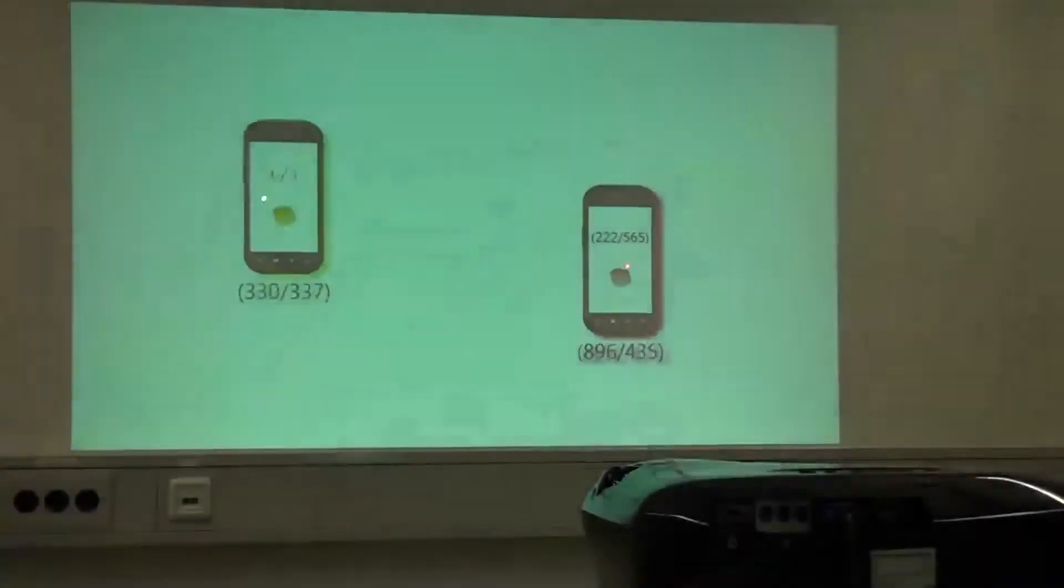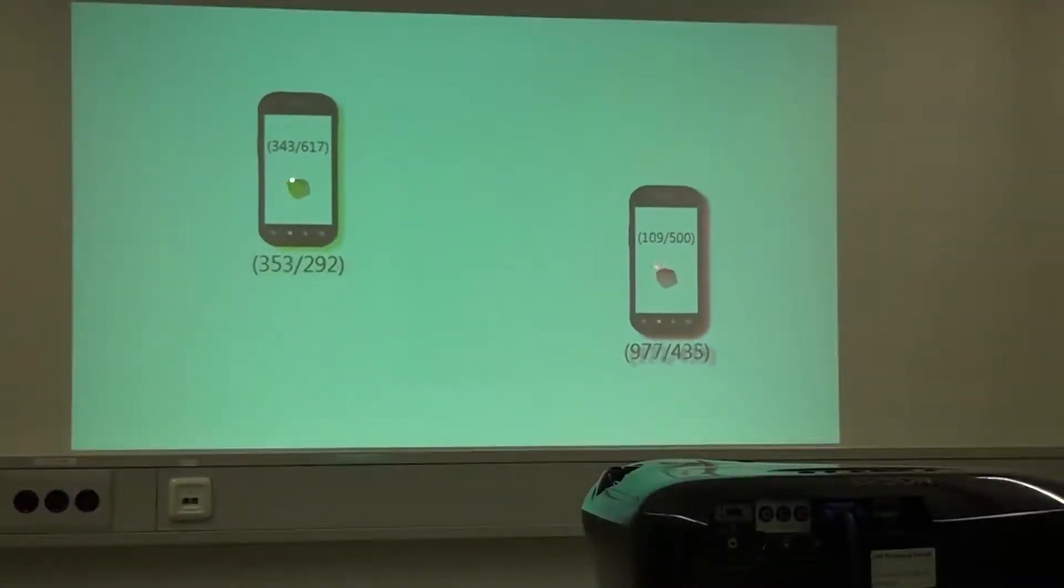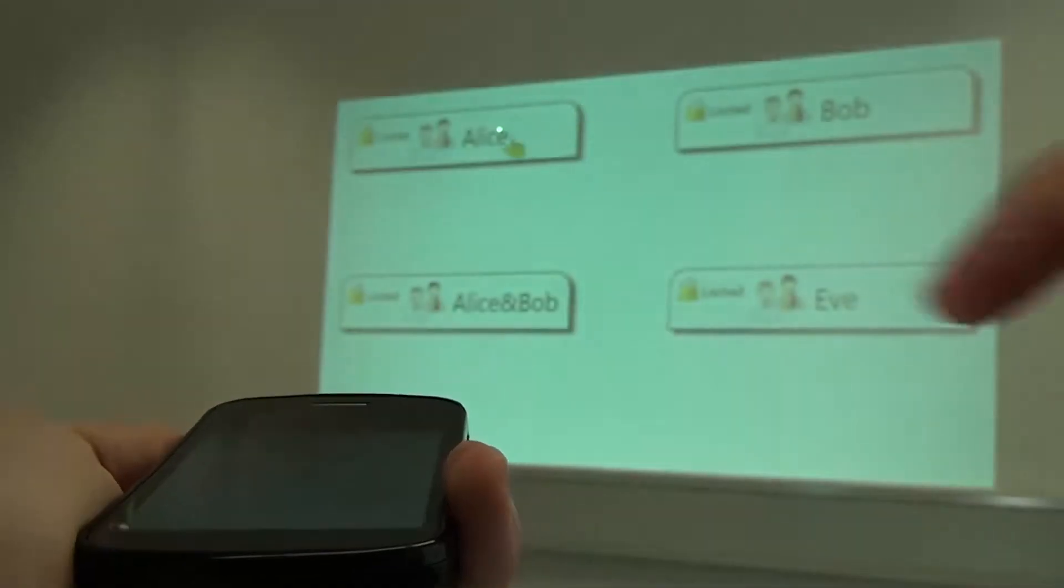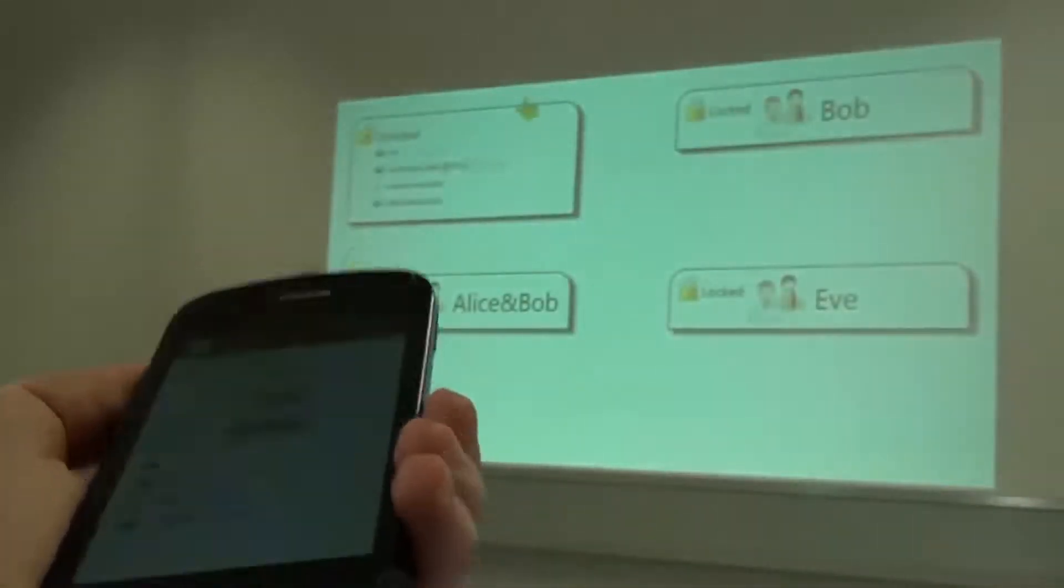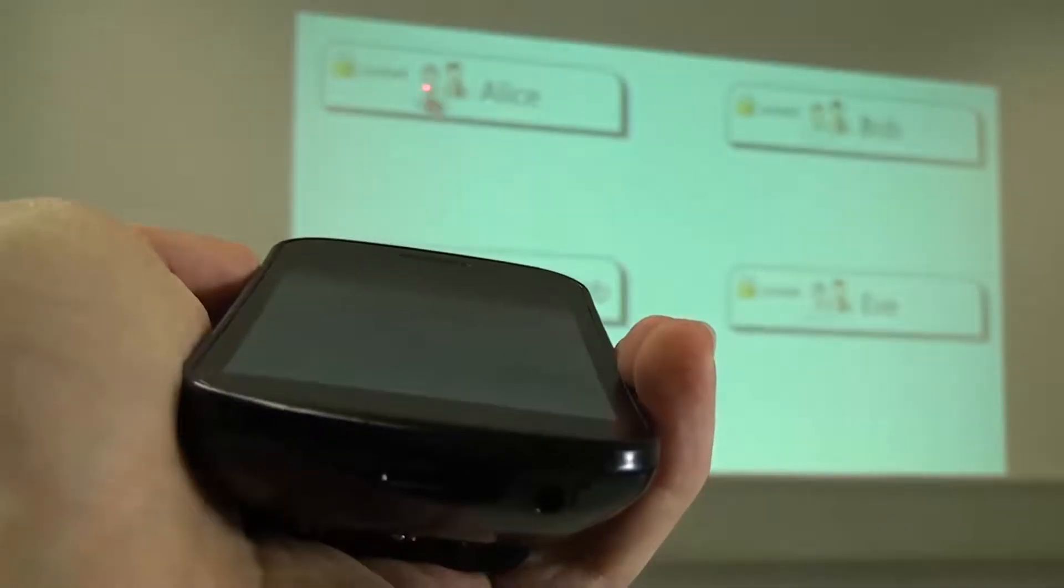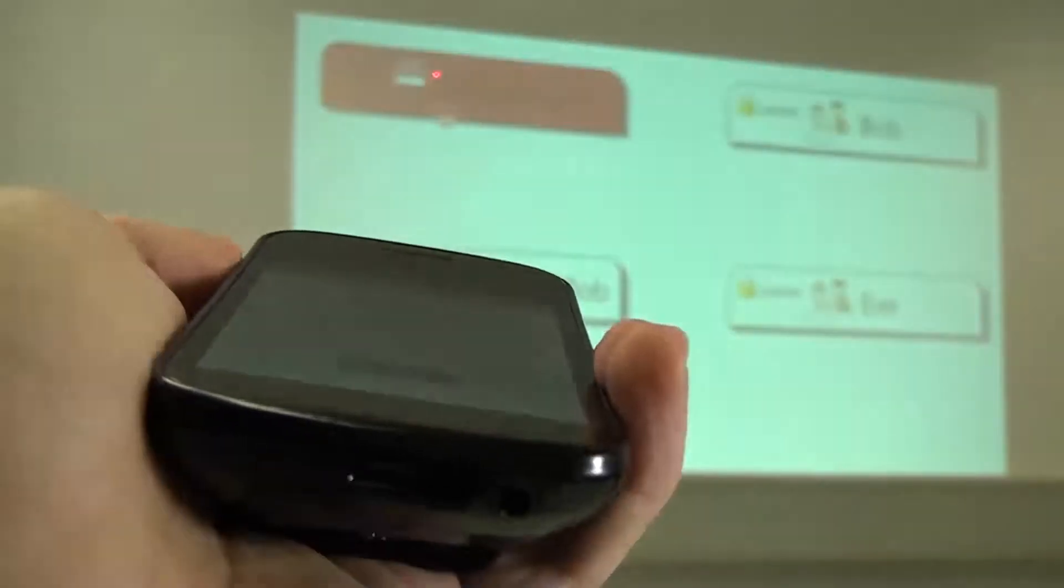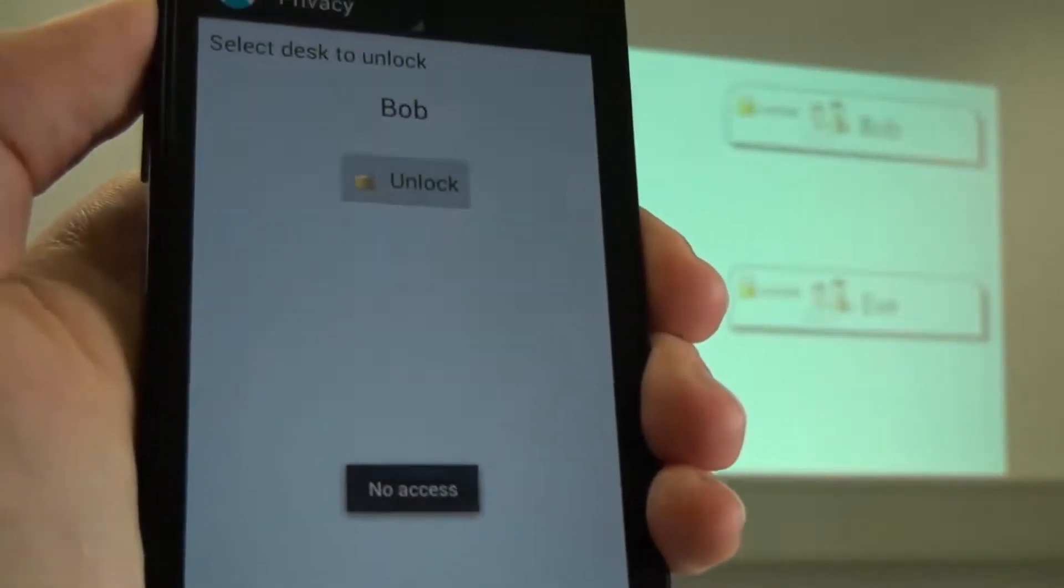In the following, we illustrate basic interactions and attributes of the Pointer Phone concept that can be used in application designs. The position where users point to is available. Users are identified via the phone ID. This allows, for example, to have private or shared workspaces.